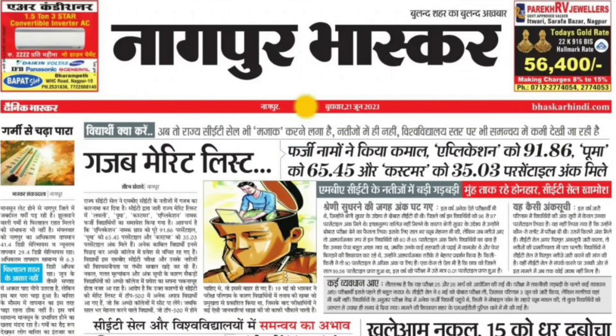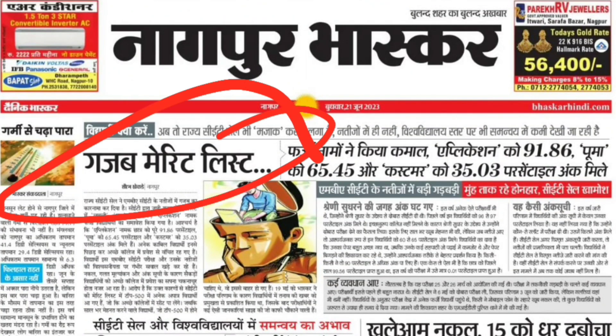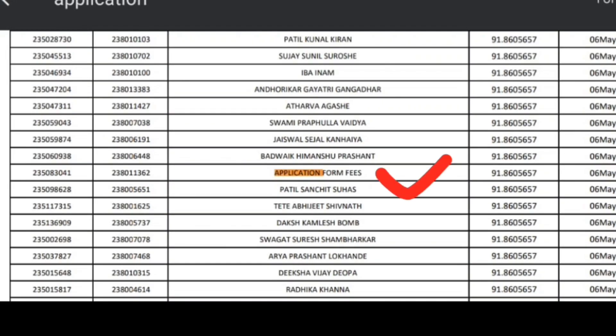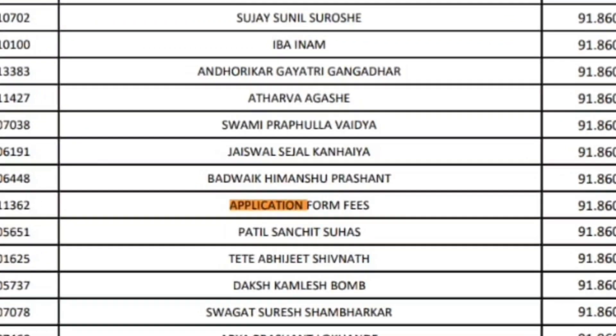Hello guys, Nagpur Bhaskar News Today - this is the Gajab Merit List! Yes, a Gajab (amazing/bizarre) Merit List - the CET list - because there were a lot of errors in the CT exam this year. I could not give the CT exam because slot 1 was stuck and I was in firefighting mode, so I couldn't give the exam. Mine was slot 3. This is the first thing.